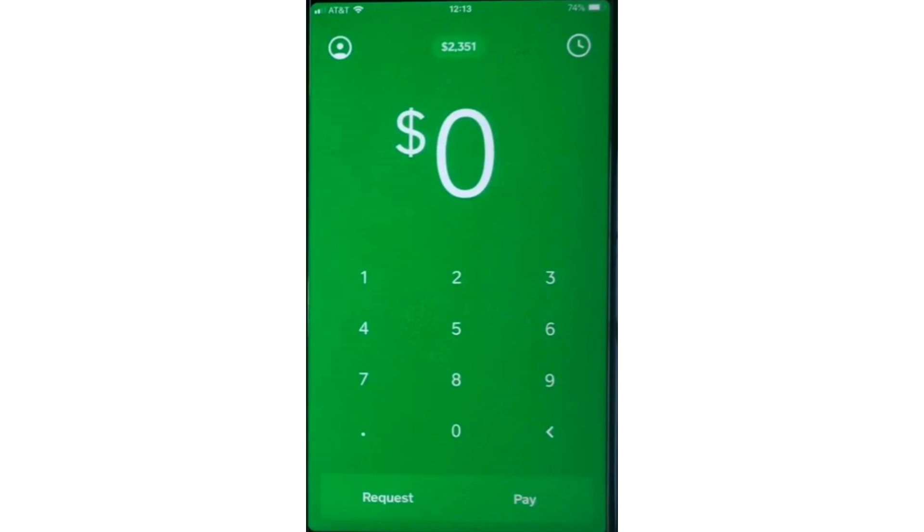To begin, make sure you have the Cash App downloaded on your device and have created an account. Open the Cash App on your phone. This is the green app with a dollar sign.